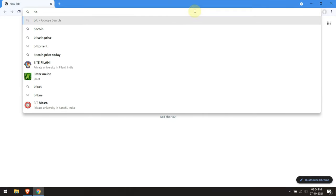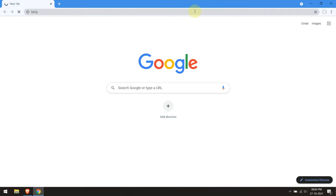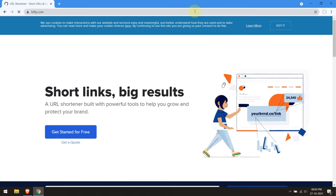Bit.ly is a legitimate link shortening service, but you shouldn't just click on one of them unless you know for sure where it will take you. Here is how to check it ahead of time.